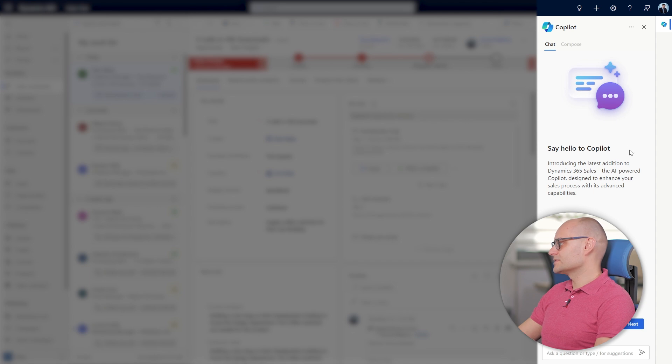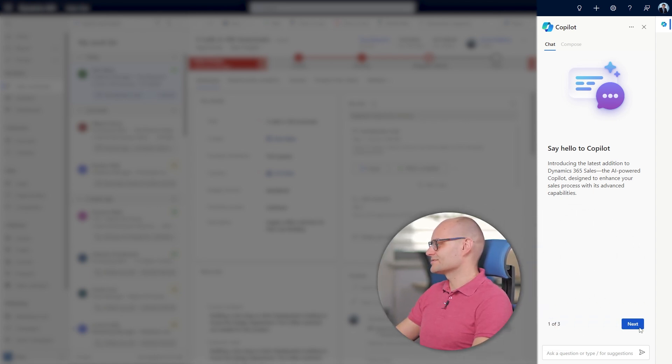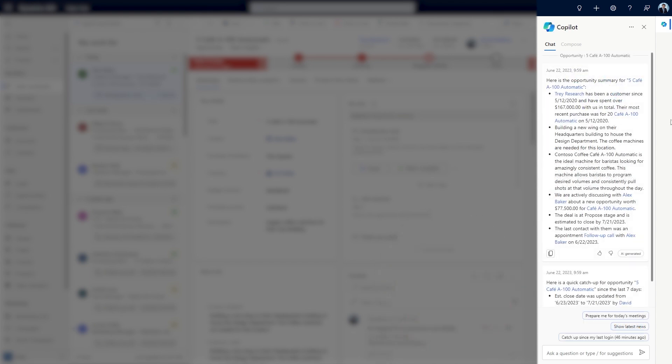David doesn't need to go through invitations or screens to run copilot. David uses copilot to view a summary of the opportunity to catch up on past activities.